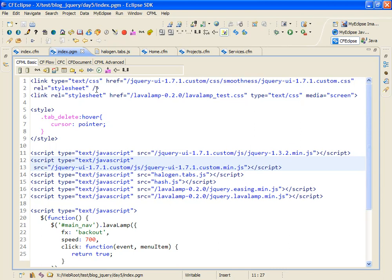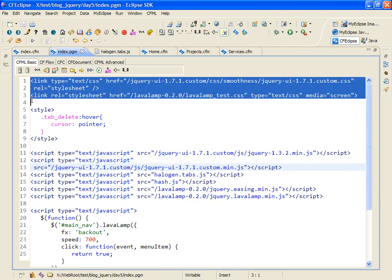I have my processing logic here, and I begin by including the two style sheets that will be needed for the jQuery UI and for the LavaLamp plugin.